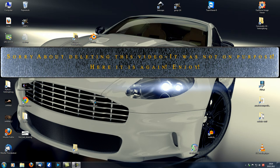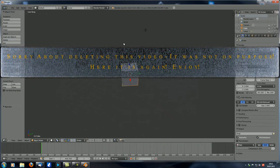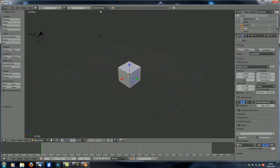Hey guys and welcome to another MDL Compositions tutorial. Today we're going to take a look at the scene properties, so let's just open up a new window in Blender and make sure that up here it says Blender Render and not Cycles Render.